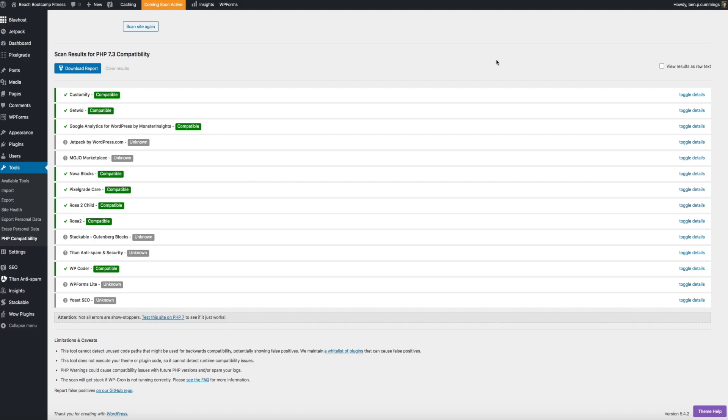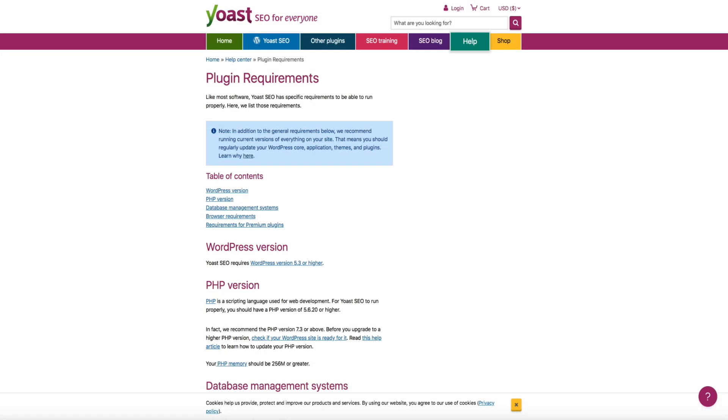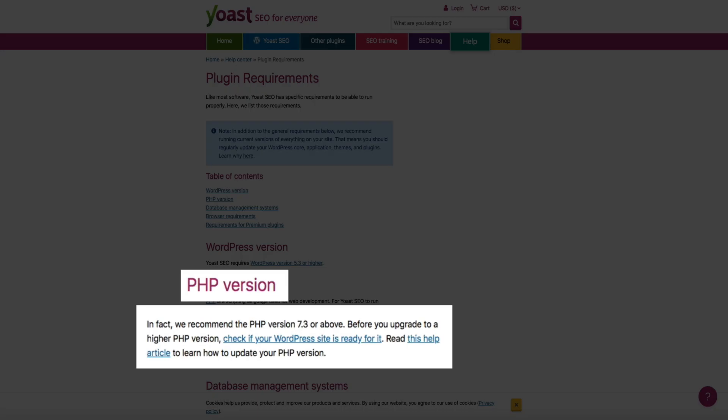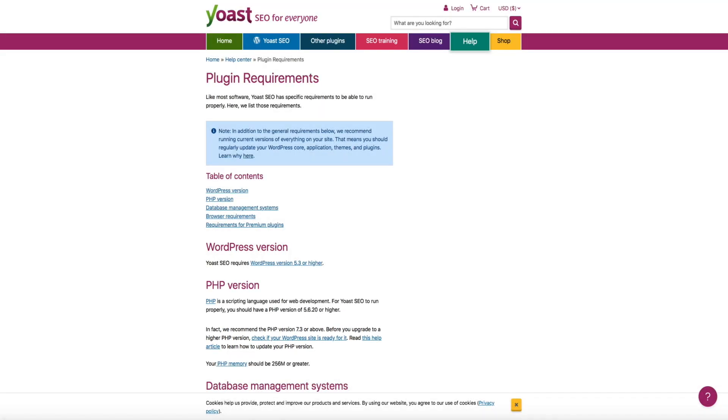For example, the Yoast SEO plugin, a very well known and popular plugin came back as unknown on our scan report. However, whenever we visit the Yoast website and view their plugin requirements page, you can see that they actually recommend the PHP version 7.3 or above. So we're good to go there.